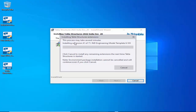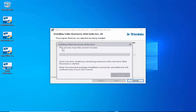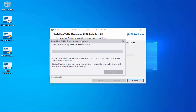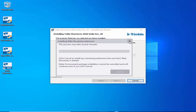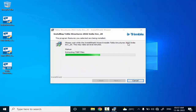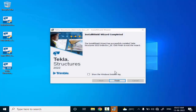You can see the environment files installing one by one — 1 of 71 files, and so on. This process may take several minutes. Once all 71 extensions are installed successfully, click Close and then Finish.